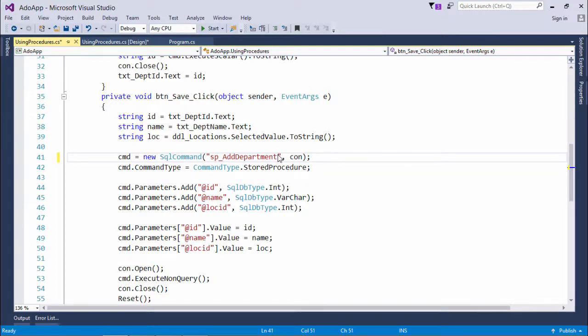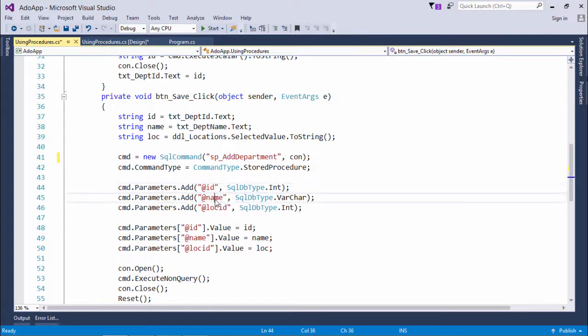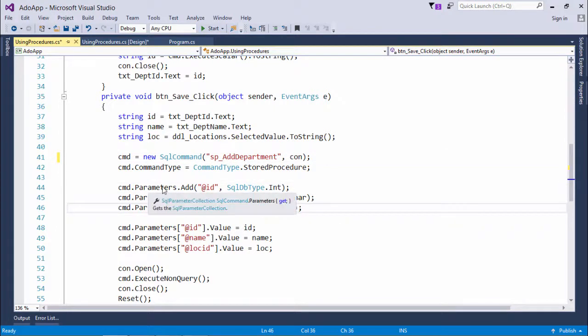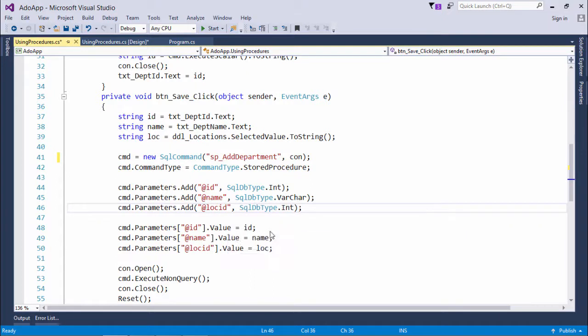So what I'll do is just pass the same names here in order to create our command so that it will be mapped very properly.